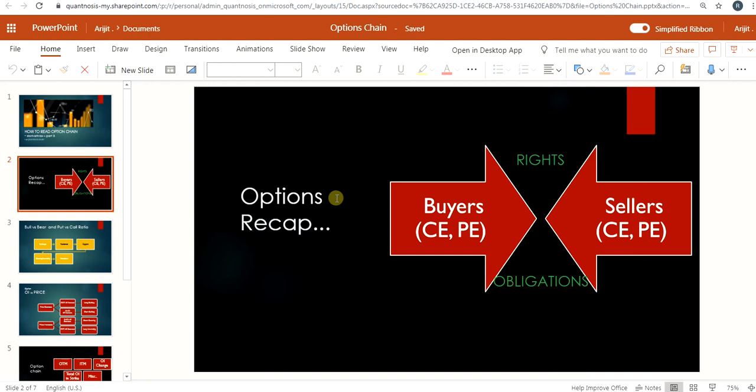Before we jump into more details of option chains, let's understand some concepts. In the previous video we discussed that option buyers have the rights and option sellers have the obligations. Depending on whether it's a call or put option, the buyer gets the right to exercise their buy or sell, while sellers have the obligation to sell or buy. Option sellers are mostly at the institutional level, just like insurance companies — they are big-scale or institutional-level traders.